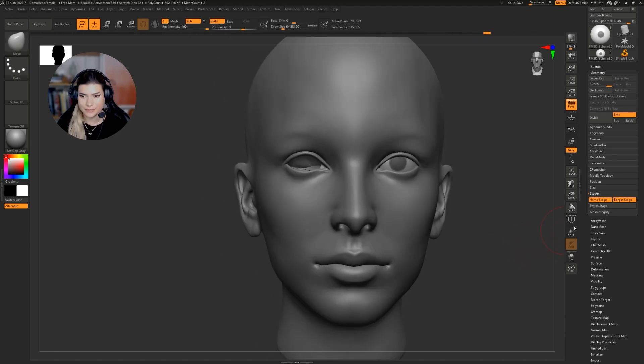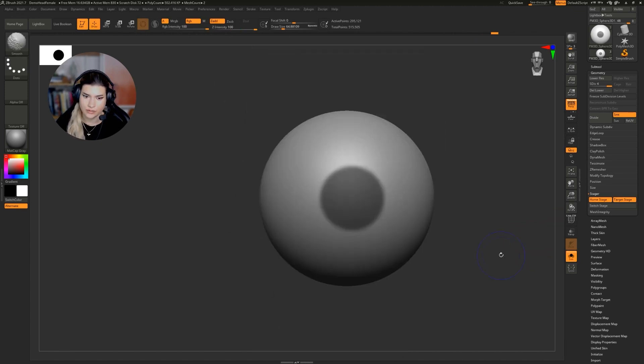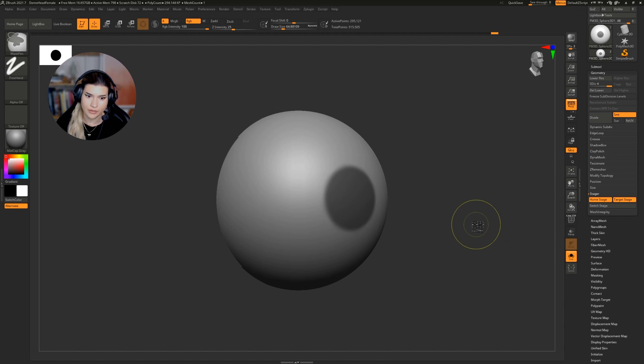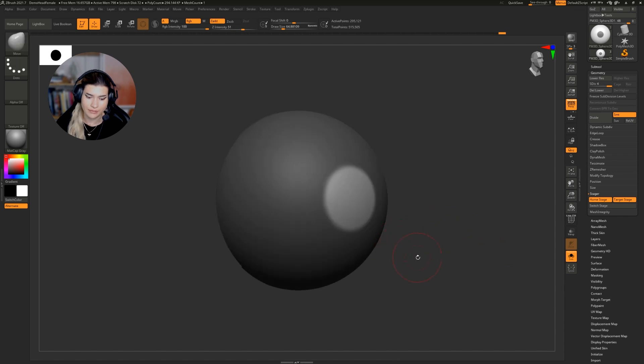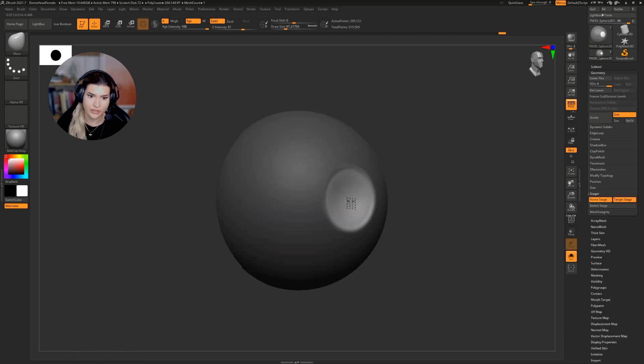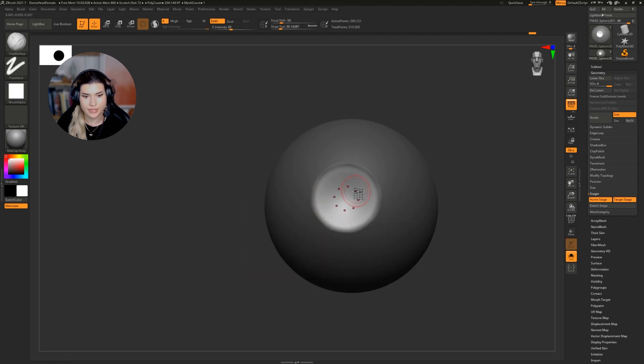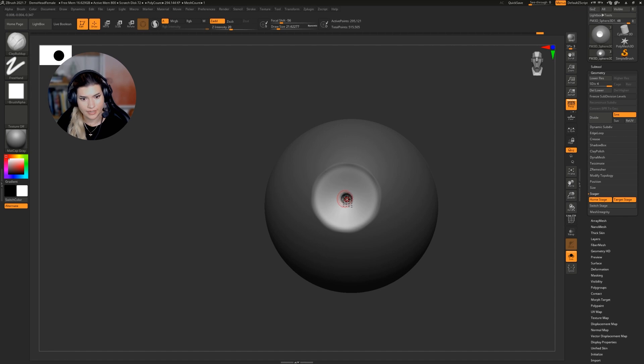Alright, that seems fine. So from here, I'm going to invert the mask and I'm going to take the move brush and create that concave shape. Then I'm going to use my clay buildup to create the pupil.